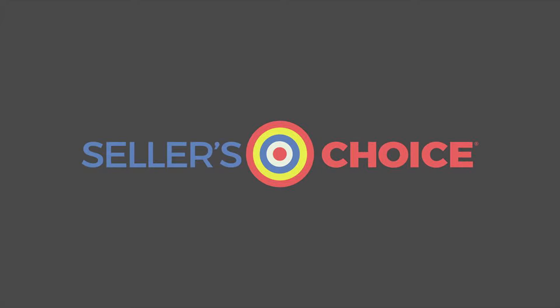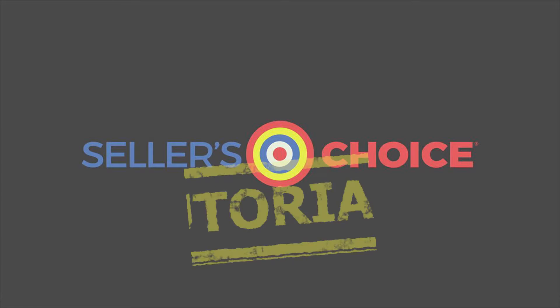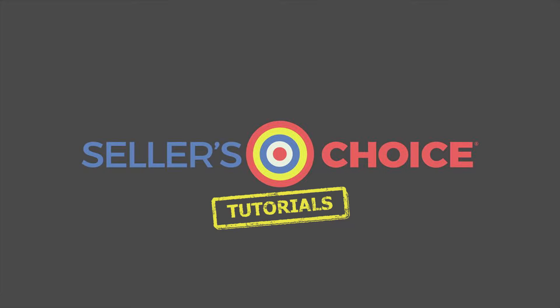Hello everyone, here we are again for another session of Seller's Choice Tutorials.